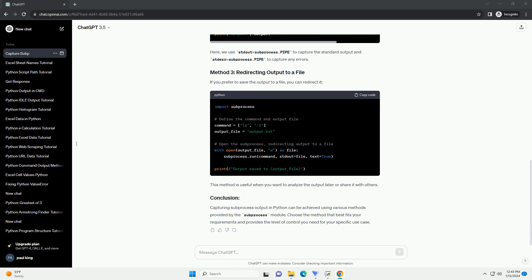Another way to capture subprocess output is by using the subprocess.Popen class. This method provides more flexibility and control over the subprocess. Here, we use stdout=subprocess.PIPE to capture the standard output and stderr=subprocess.PIPE to capture any errors.